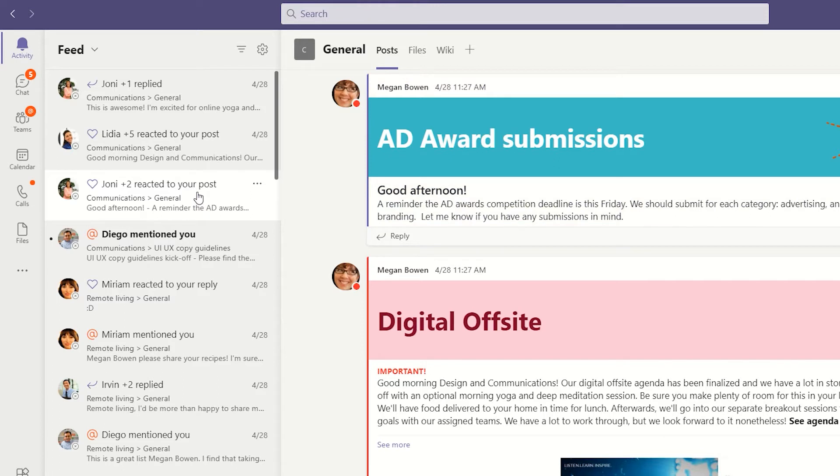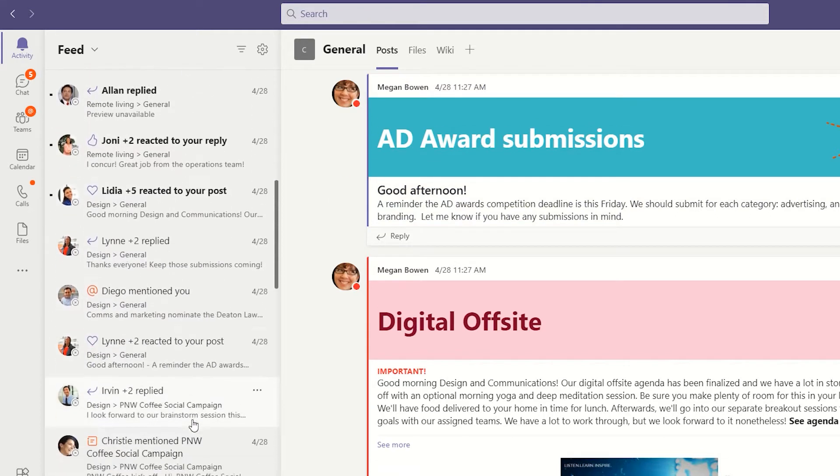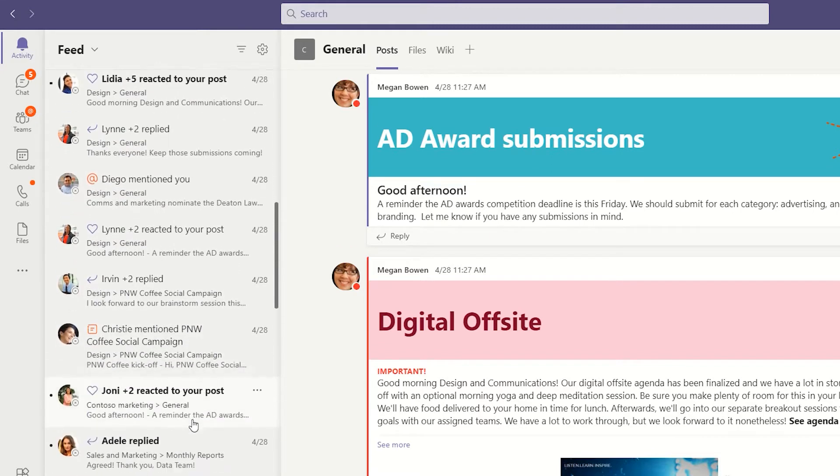You can therefore use the Activity Feed to quickly jump from location to location in Teams, responding to items as they happen.